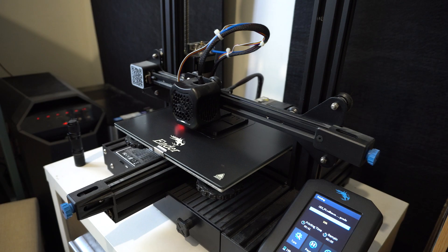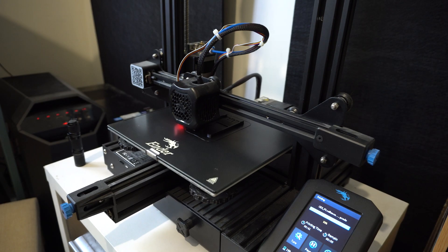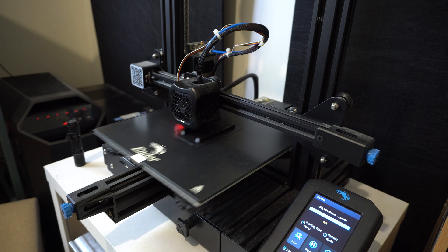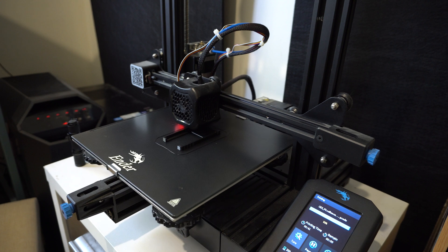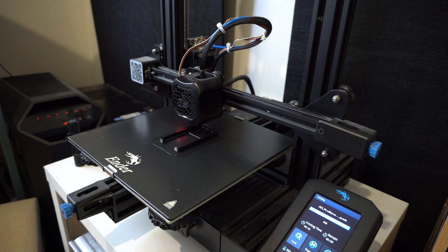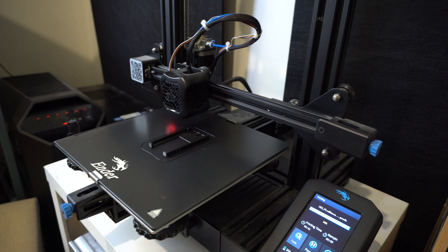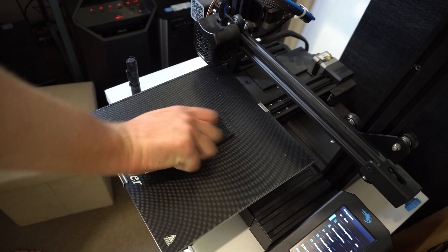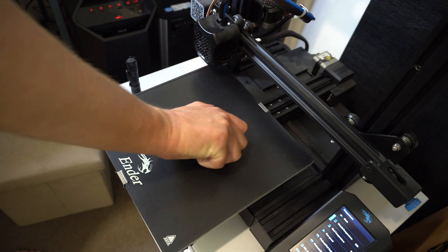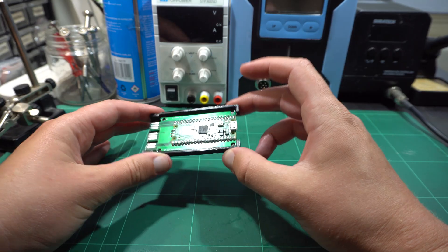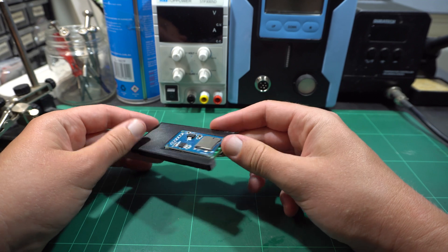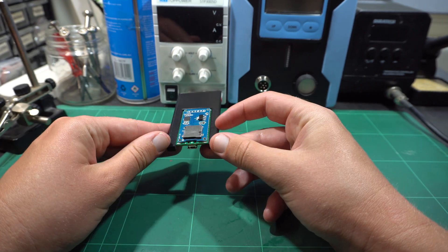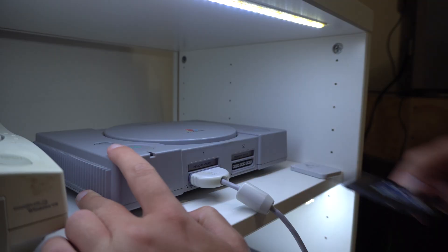This time around, the developer has created a 3D model for the case that incorporates the SD card module. You'll find it on the GitHub. This is somewhat similar to my design, but is instead in one piece and uses less material. It only took 40 minutes to print as well. At this point, however, I ran into issues.